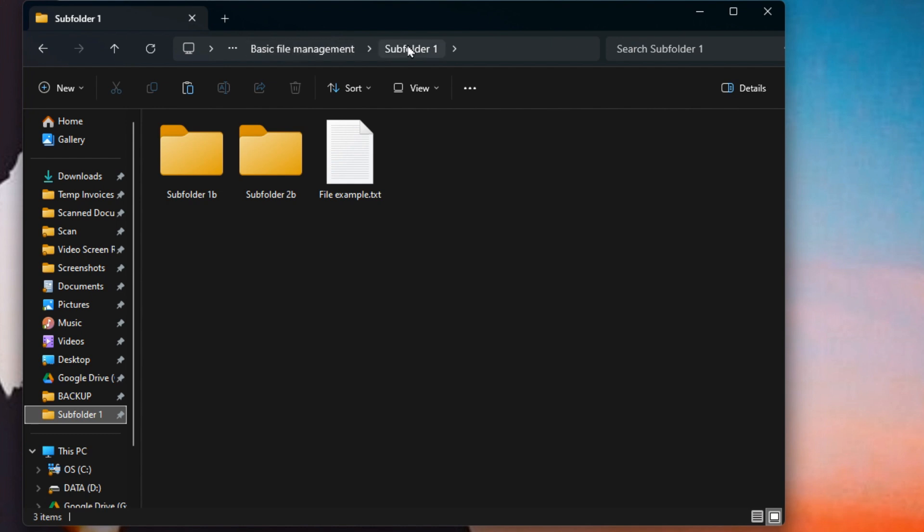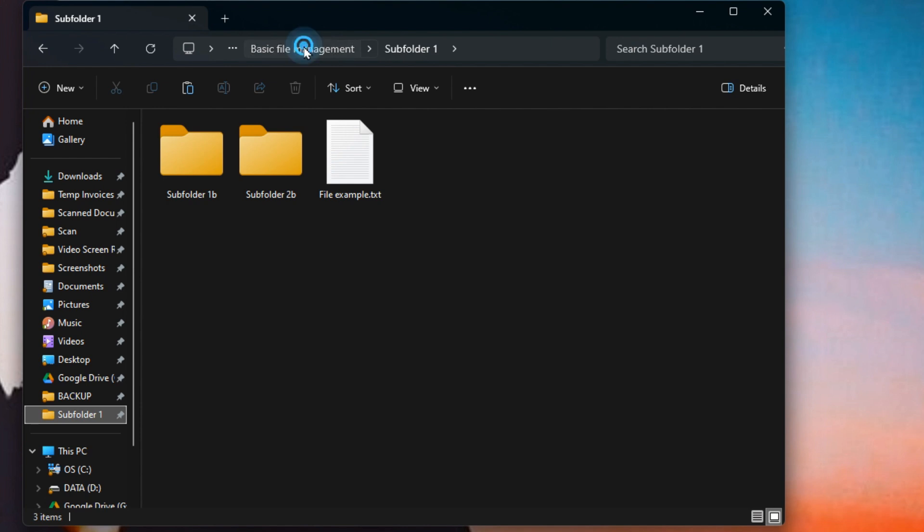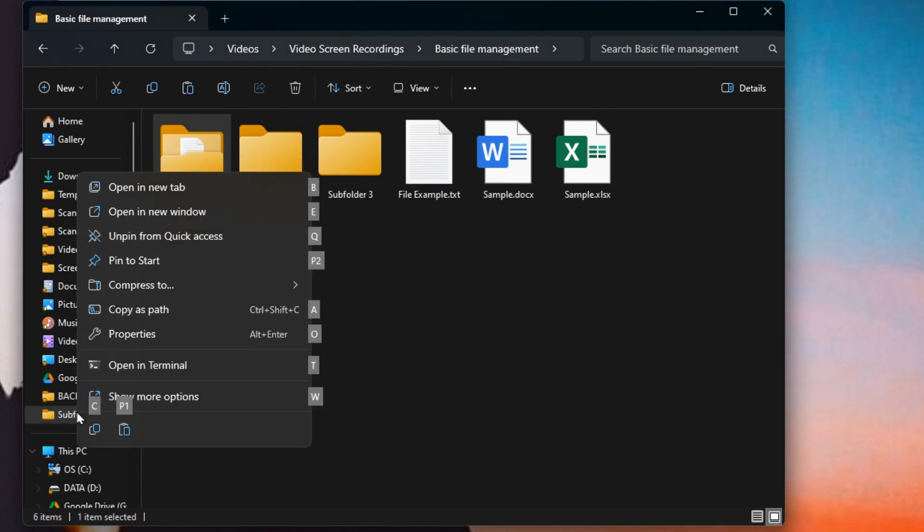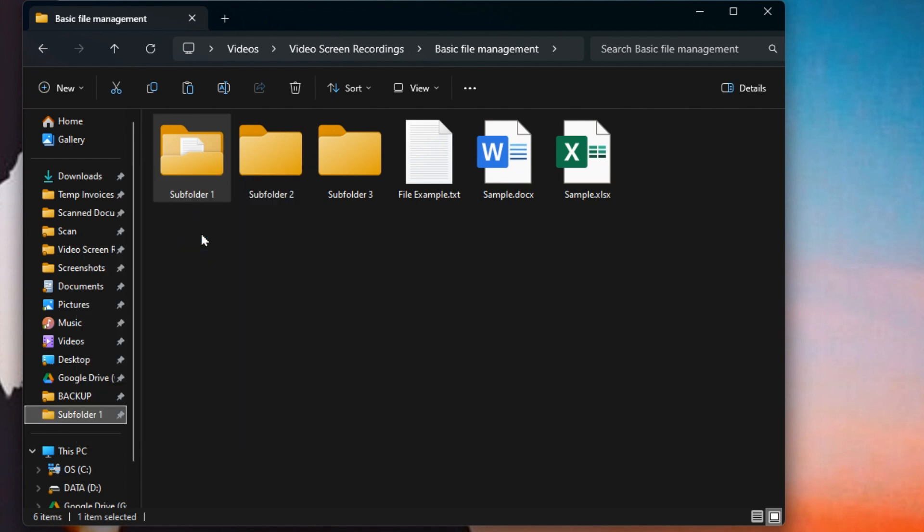This is called the breadcrumbs. So using the breadcrumbs, just like the name implies, you can trace your steps back to where you were. So I can click on this name, and it takes me to that folder where we were before. Now if I don't want this subfolder in the Quick Access anymore, I can right-click on it, and then there's Unpin from Quick Access. So I can just click on that, and it's gone just as easily.